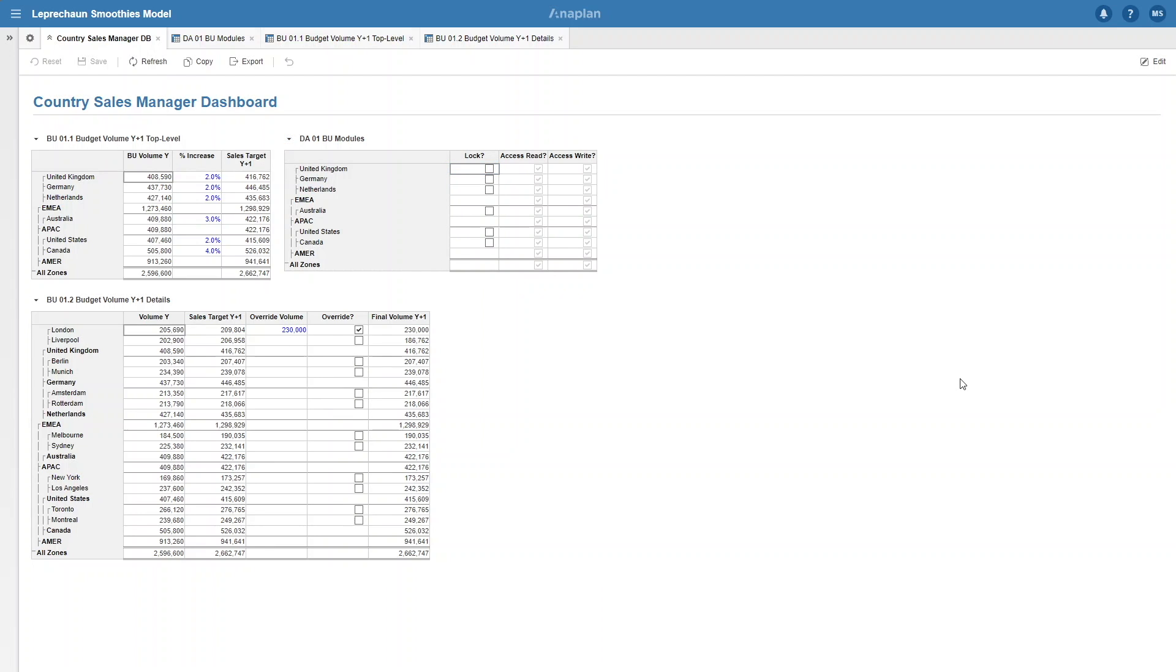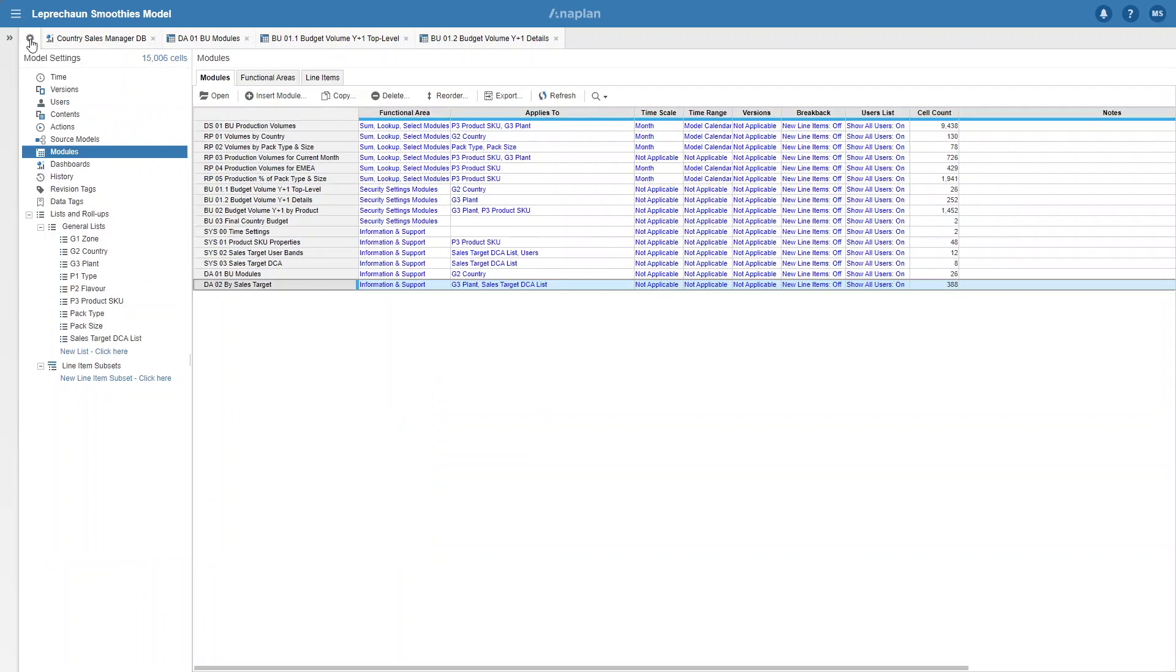Let's do one final example where we can see how dynamic cell access is extremely dynamic and can be used in multiple different situations. Let's say we have plant managers who work with plants based on their size. How can we have it so they only can access plants in their size range and still have it adhere to our locking by country that we implemented before? To do this, we have created three new modules.